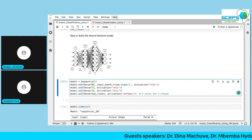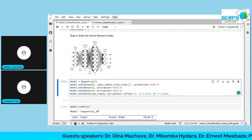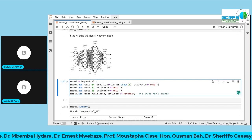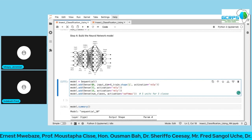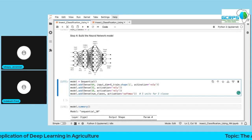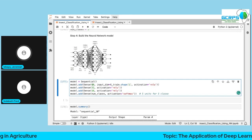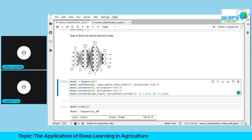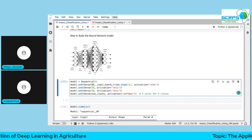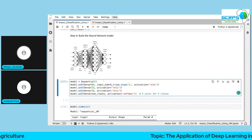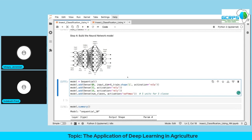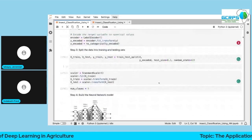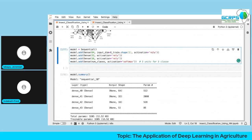We add a Dense layer. The 64 represents the number of neurons in the first layer. The input dimension is determined by X_train.shape[1] — for a 2D dataframe, index zero is the number of rows and index one is the number of columns. Since we have seven features, the input dimension is seven. The activation function is ReLU.